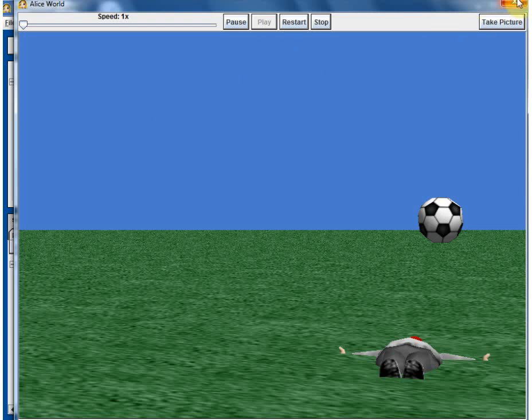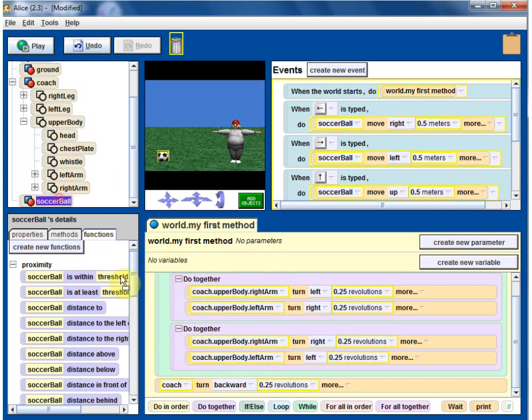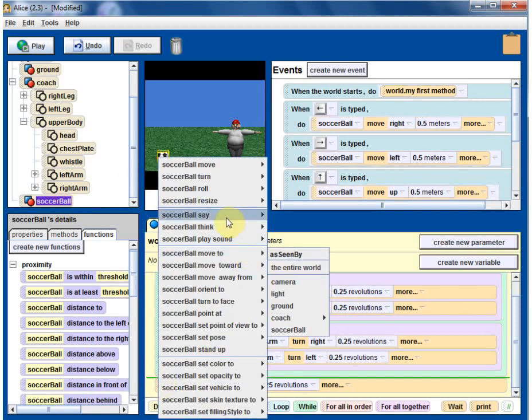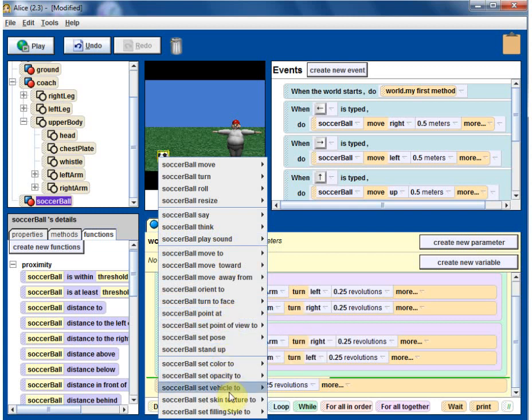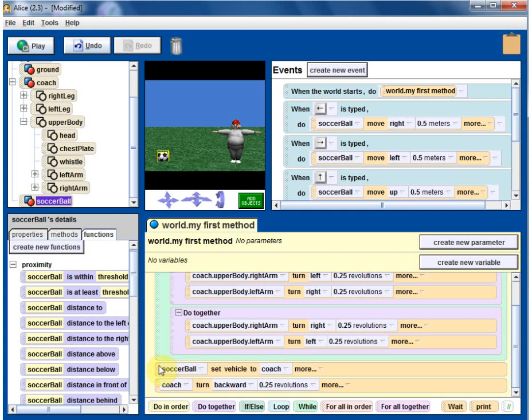Okay, we should probably make the ball fall down too. Not a big deal. You can make some fancy things there. You can make soccer ball and then set vehicle to coach. Let's see. Soccer ball set vehicle to coach. It's going to stick to the coach and when it falls, that will also fall.